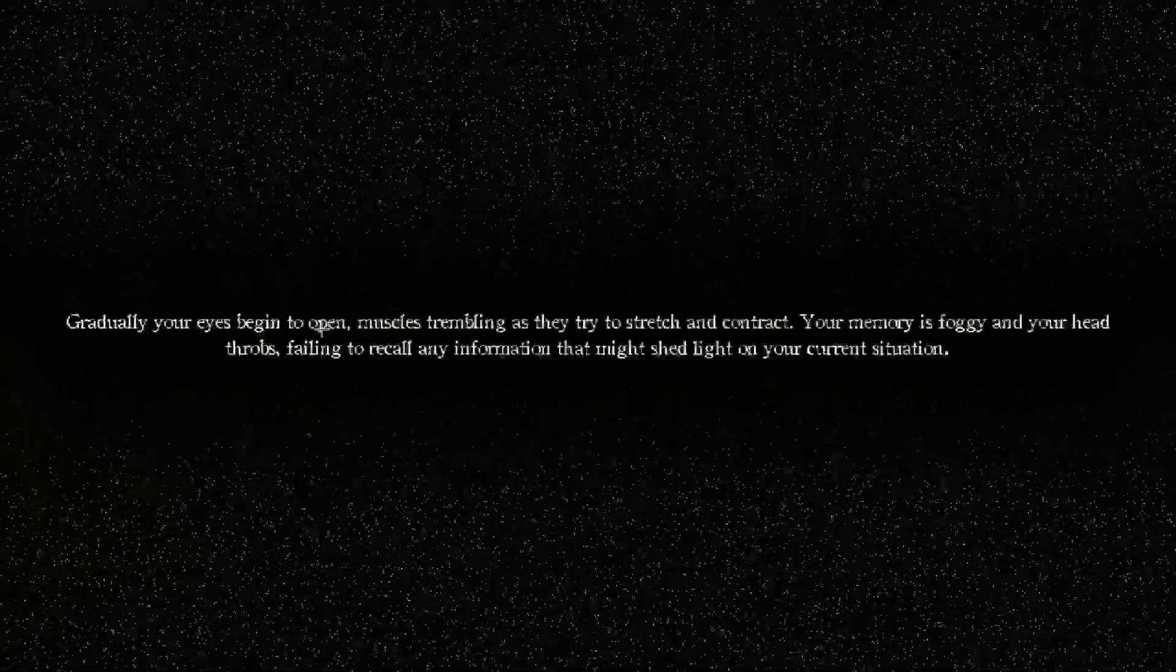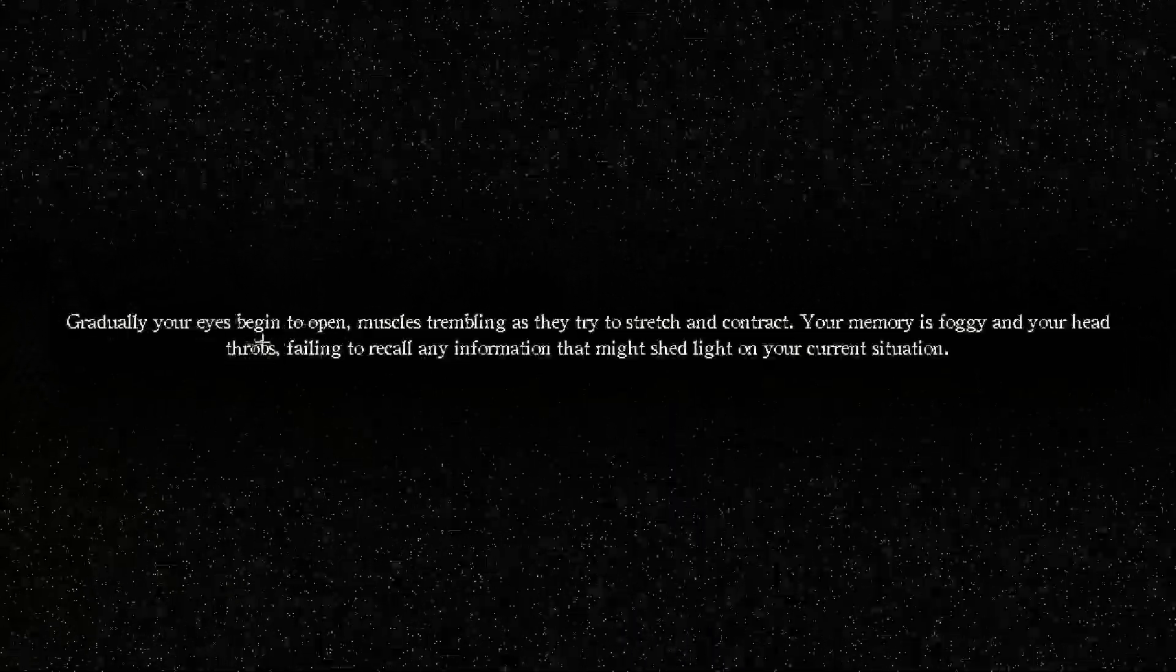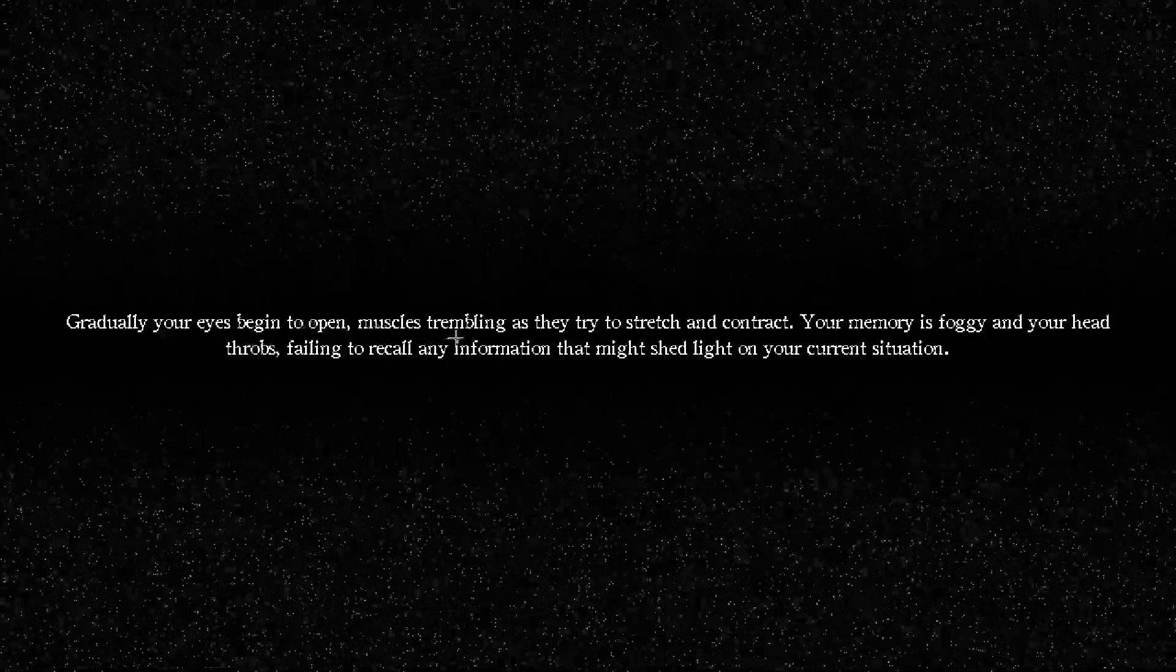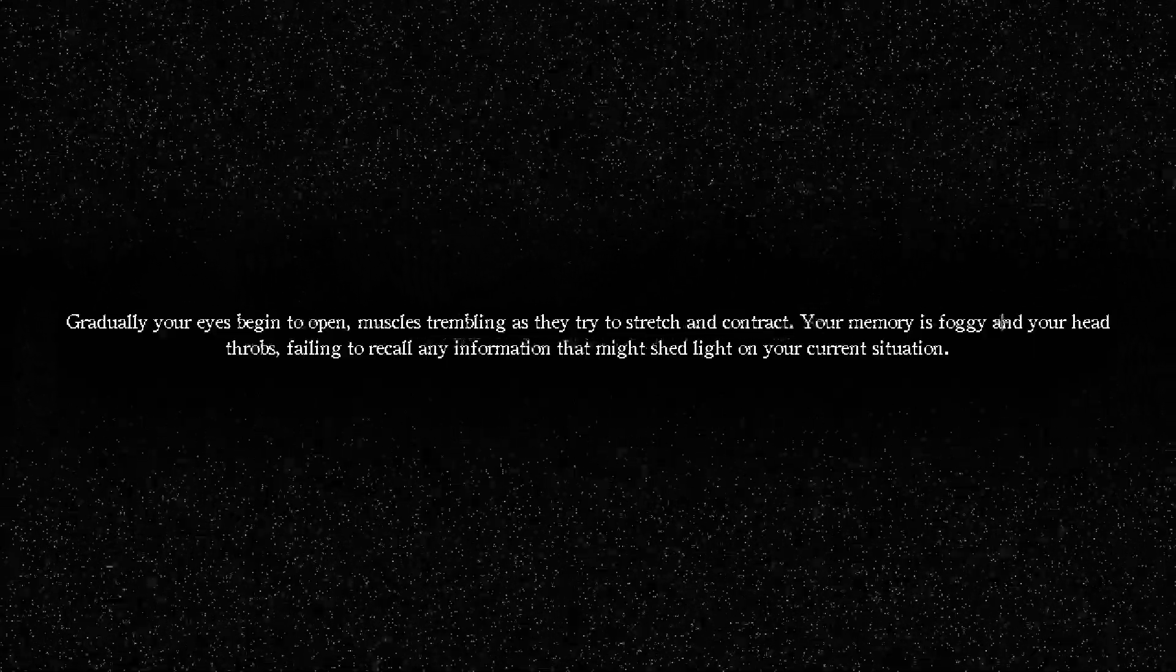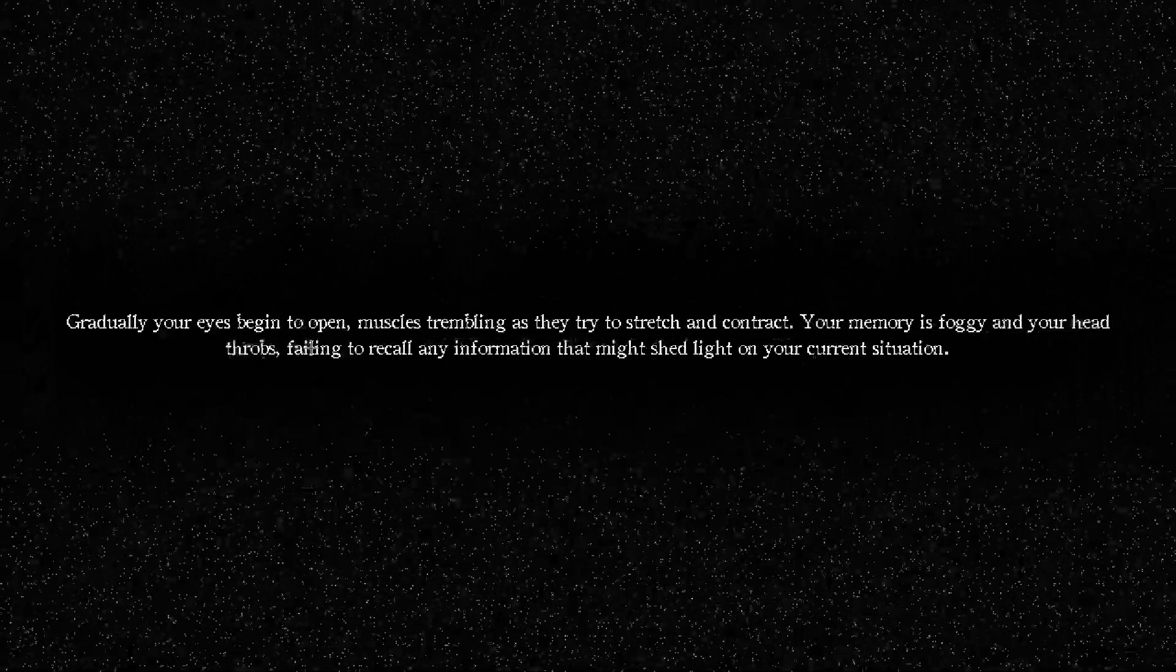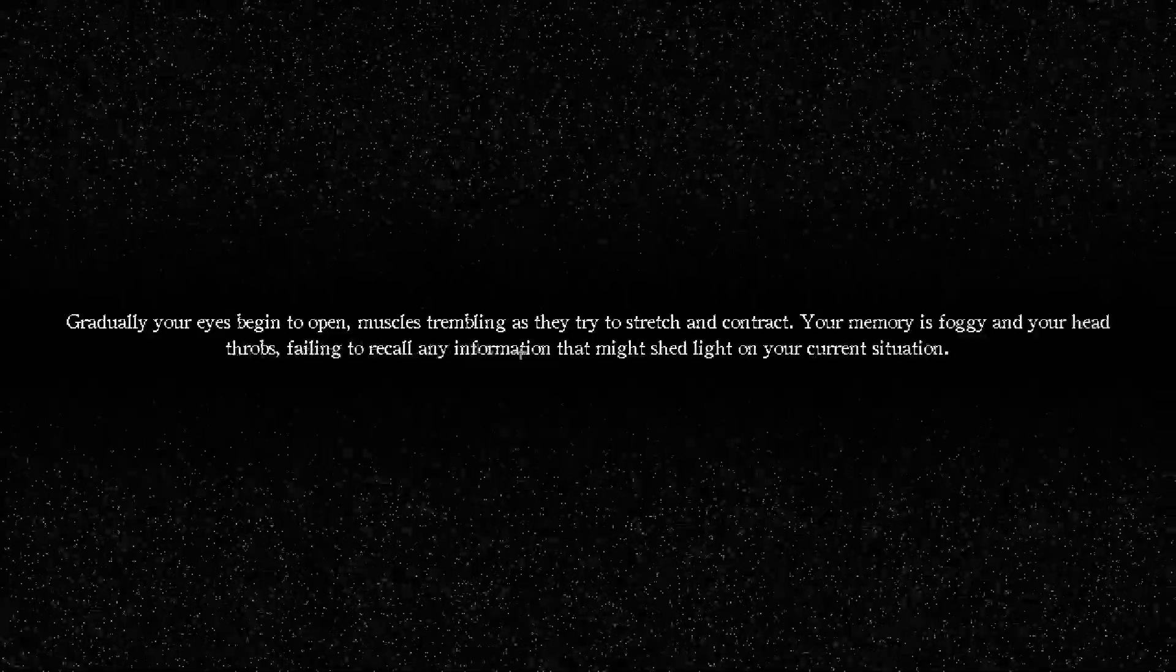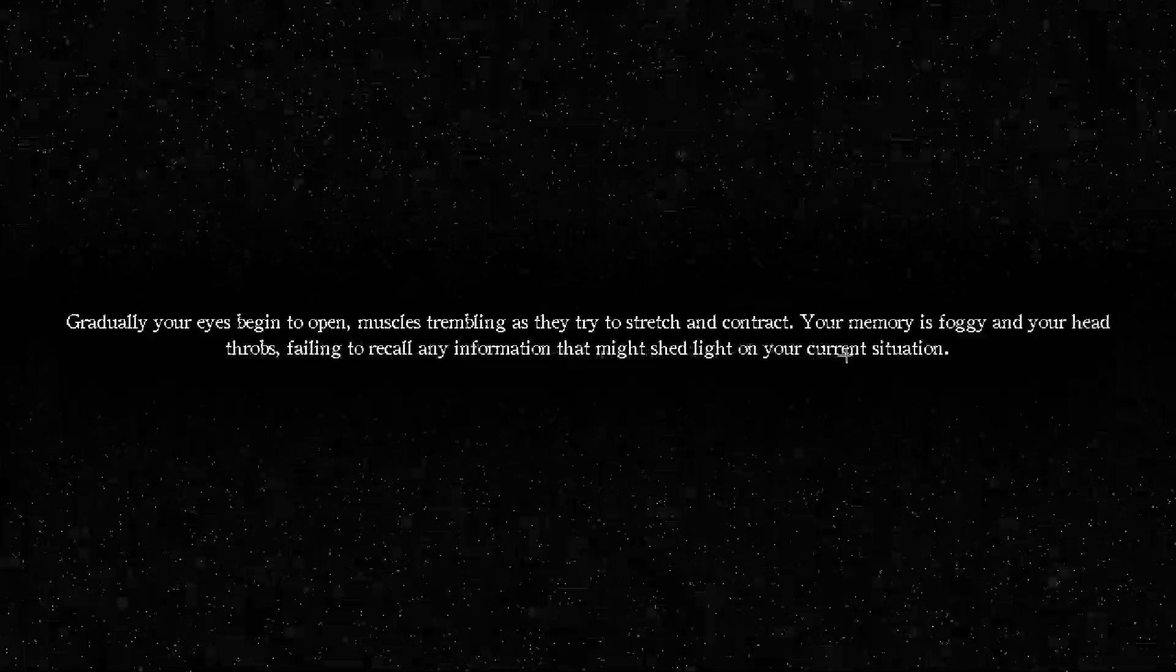Okay bro, like, you just gonna stop me from playing this game. I'm confused bro. What the fuck do I do? Oh shit, okay. Gradually your eyes begin to open, muscle trembling as they try to stretch and contract. Your memory is foggy and your head throbs, failing to recall any information that might shed light on your current situation.